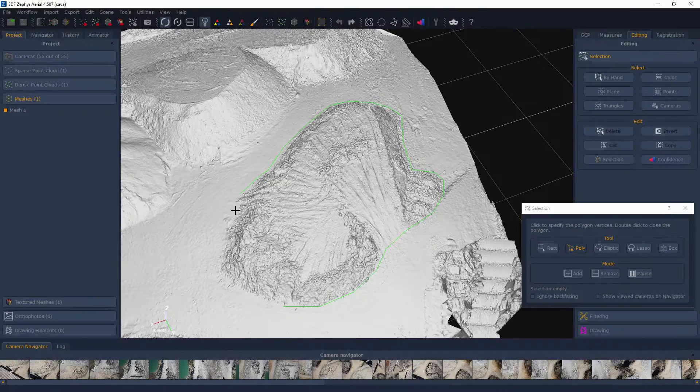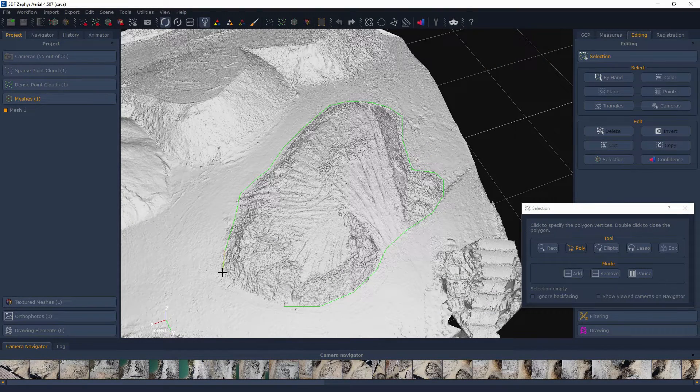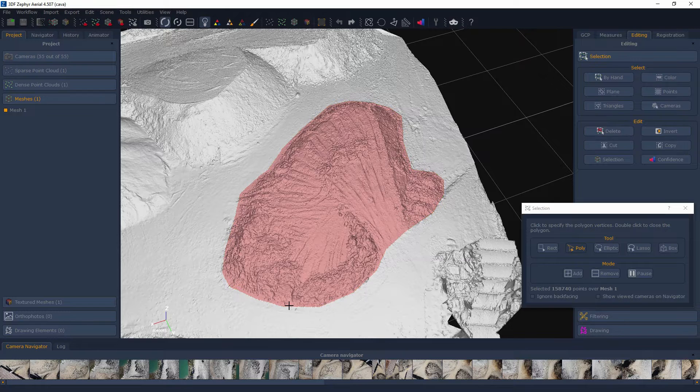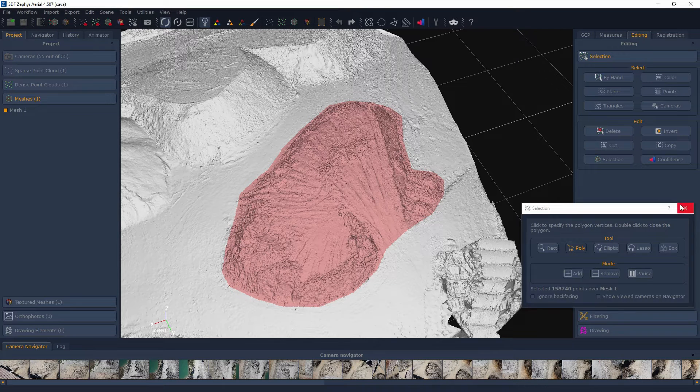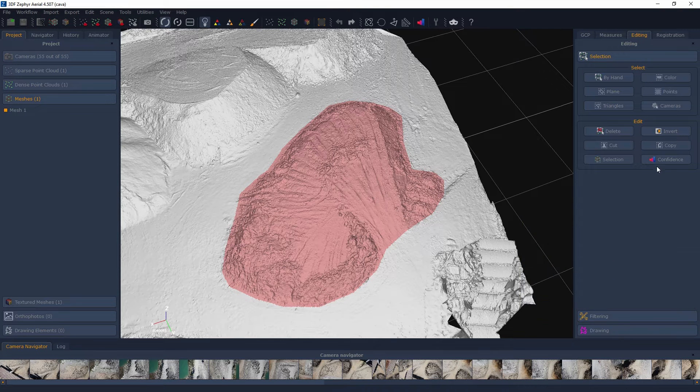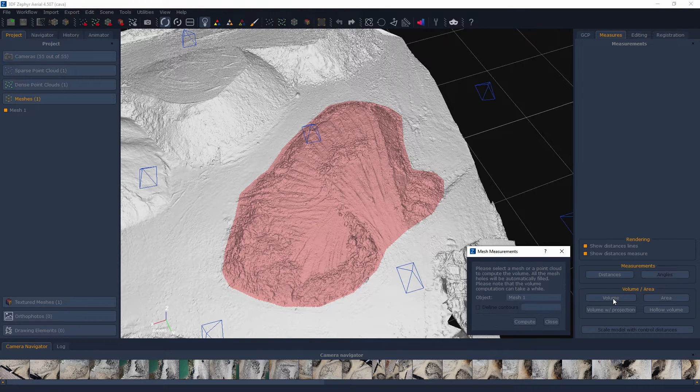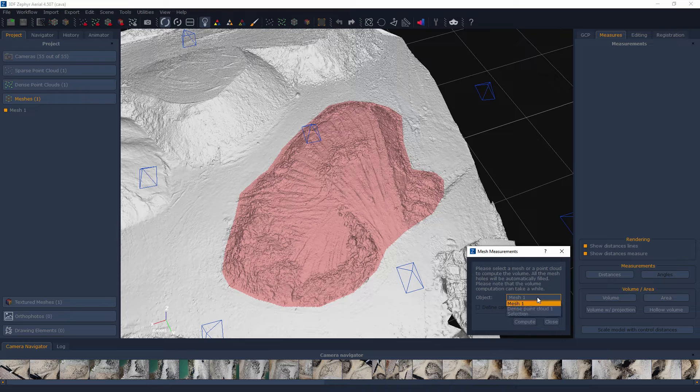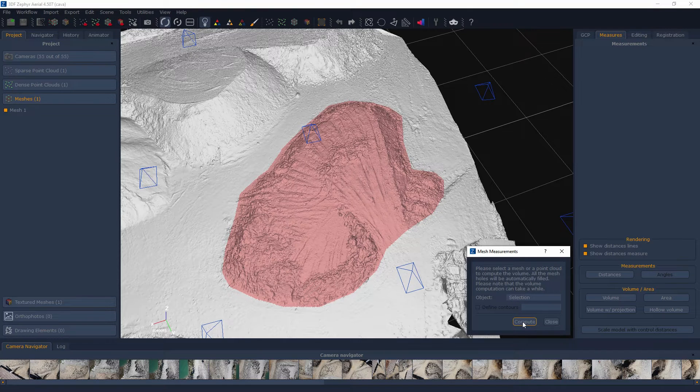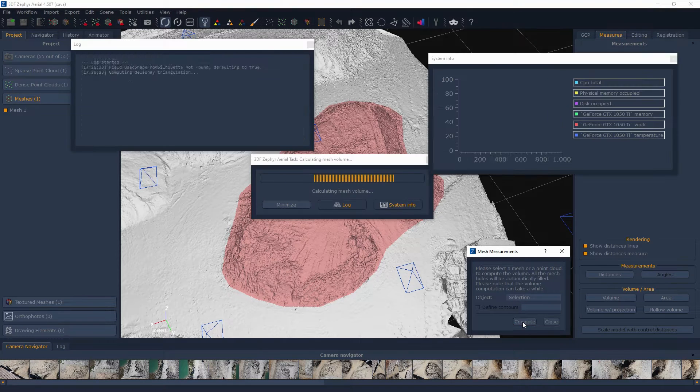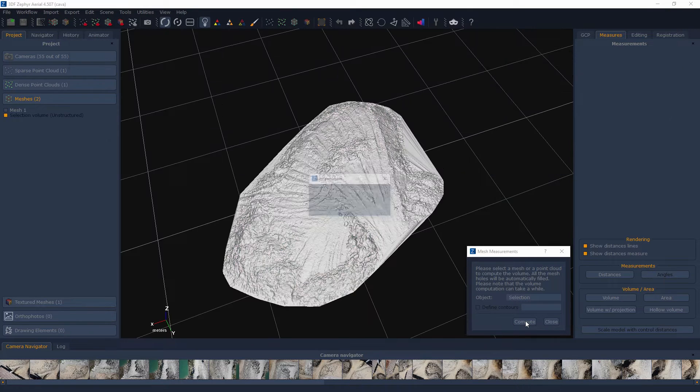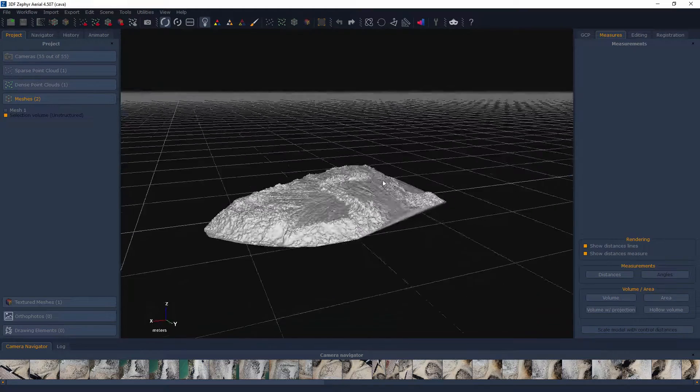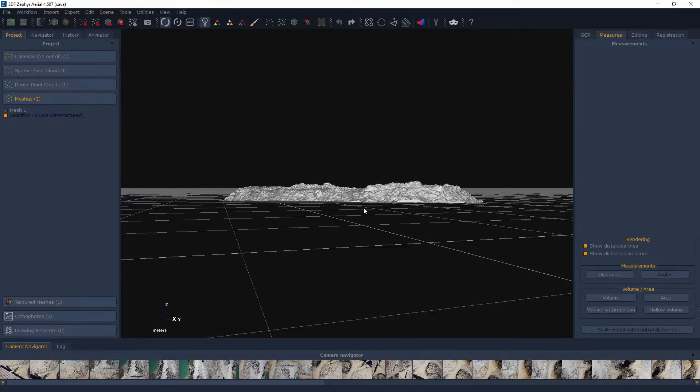Volume from selection. Areas and volumes can be selectively computed on target elements. Simply use the selection tools in the editing tab to select the desired points or triangles and then pick selection in the appropriate combo box. Note how there isn't a reference plane when using this feature.